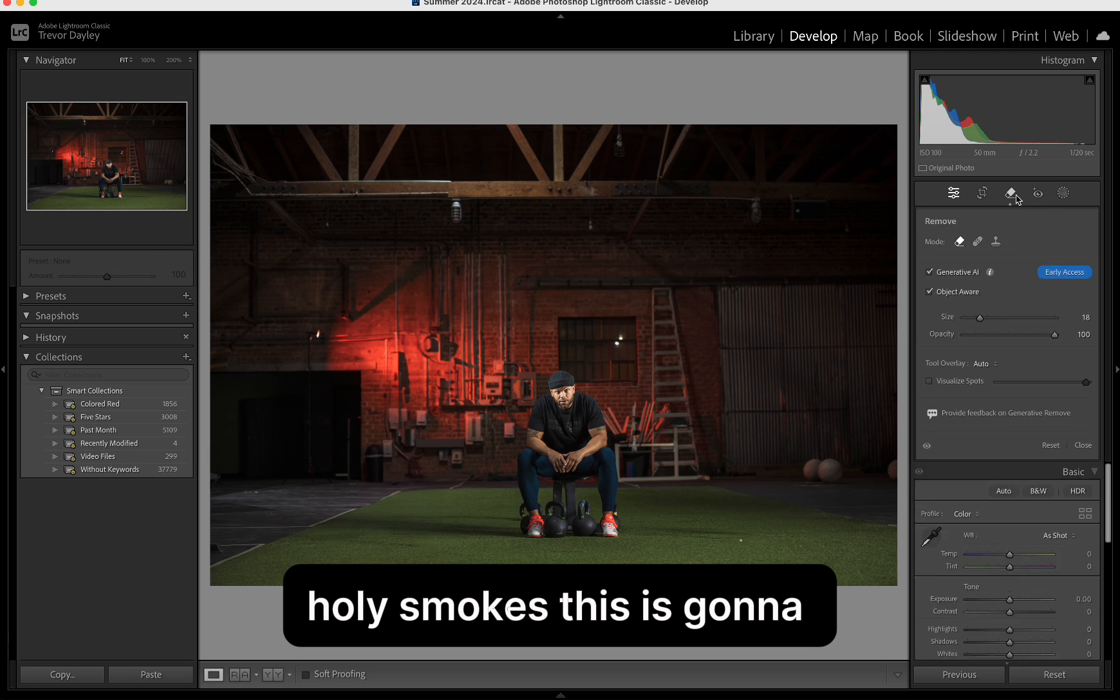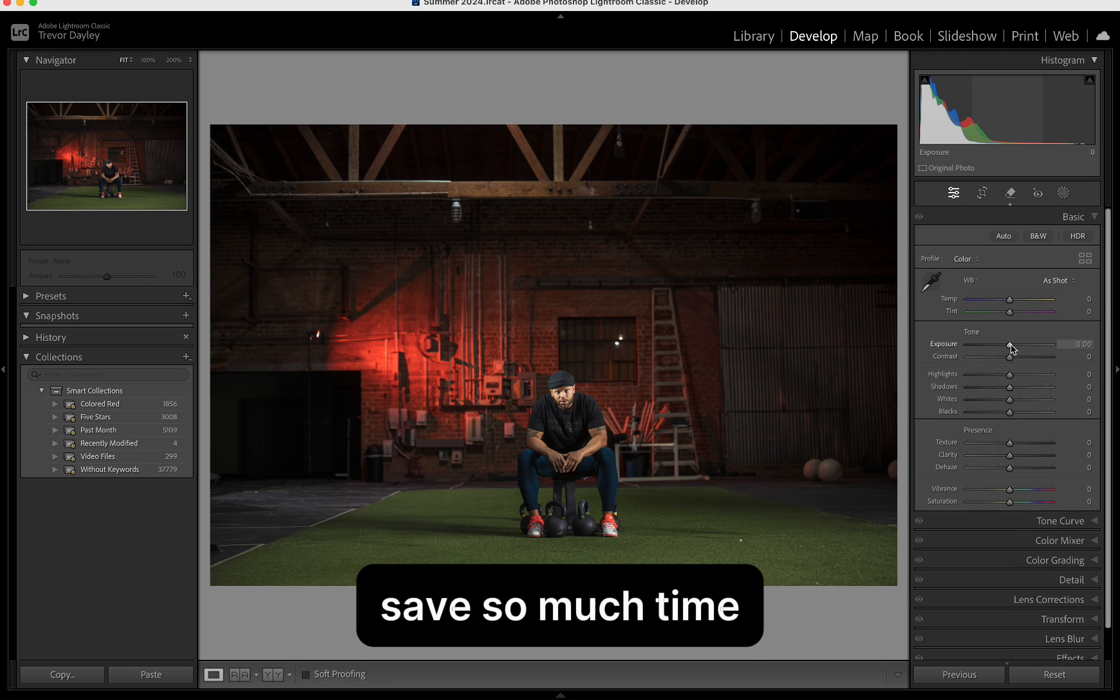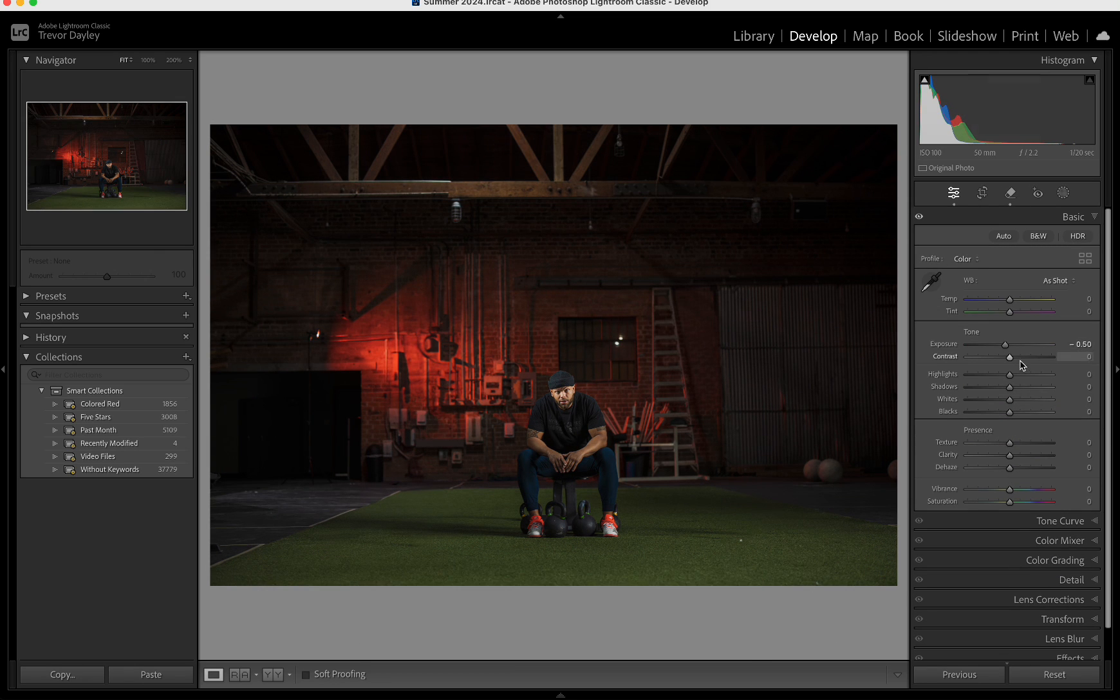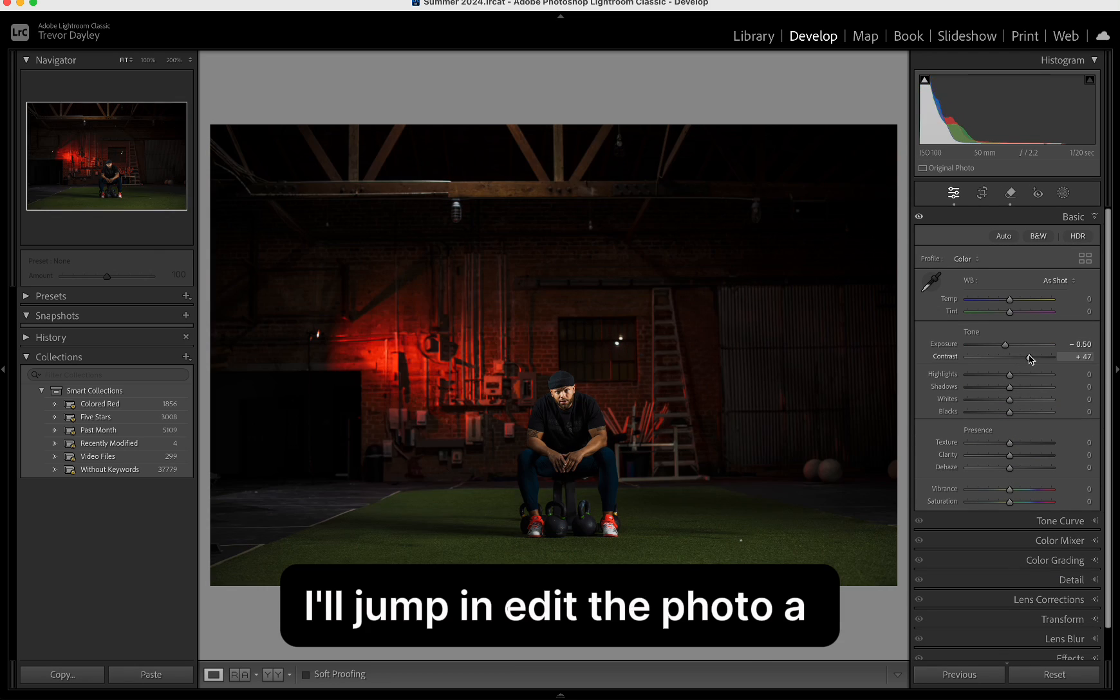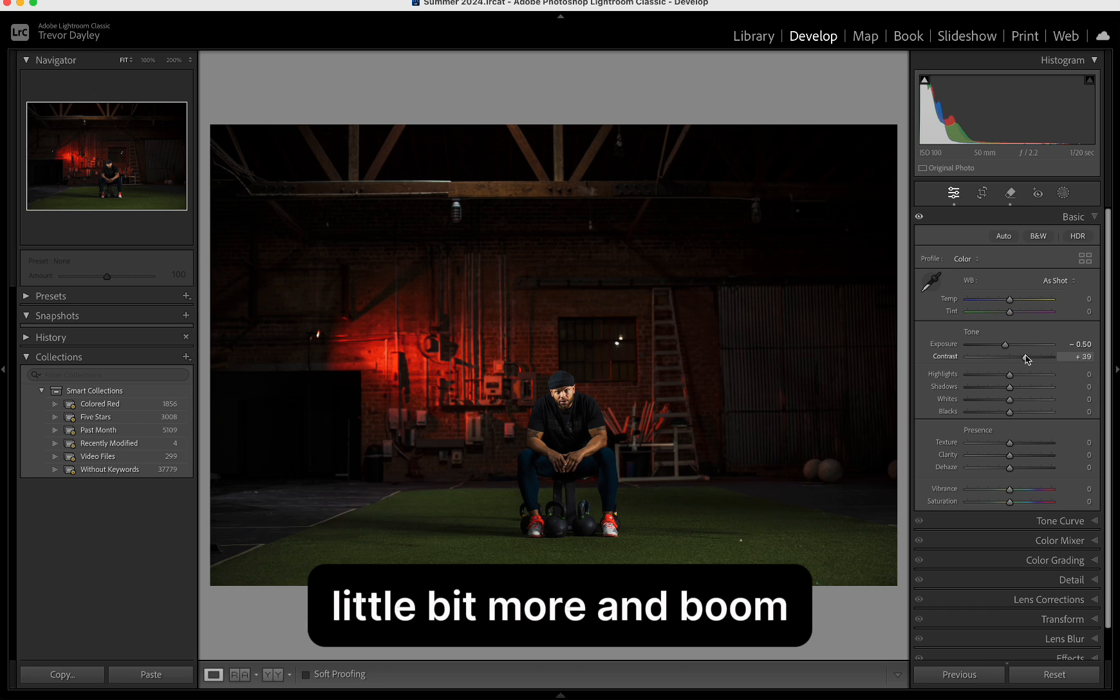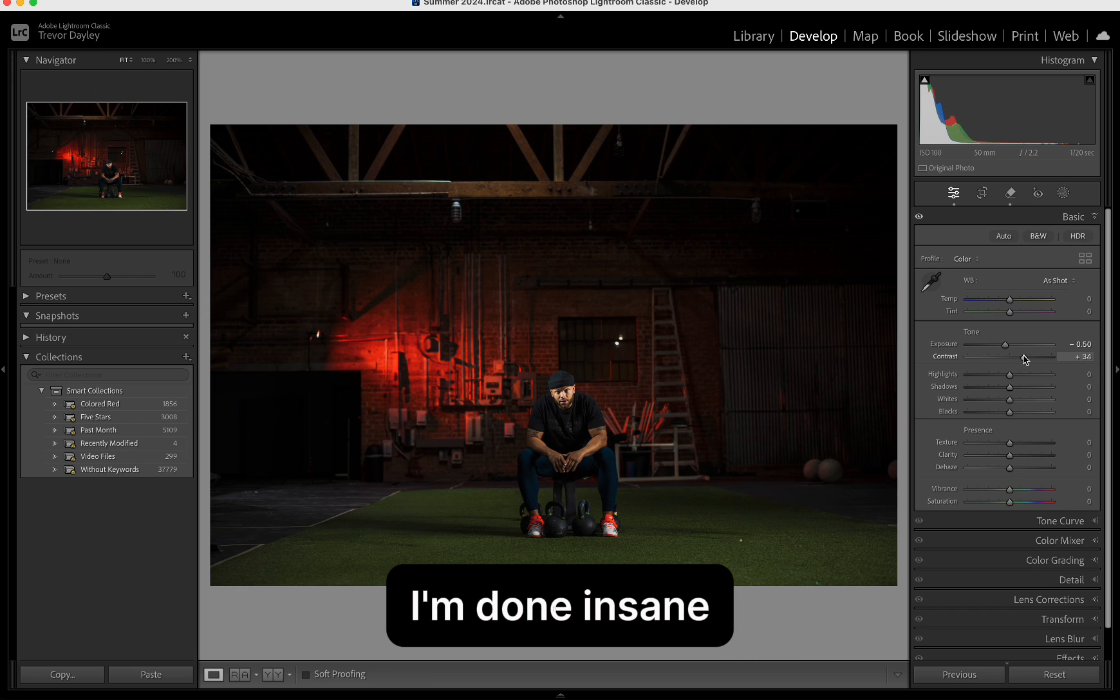Holy smokes. This is going to save so much time. I'll jump in, edit the photo a little bit more, and boom, I'm done. Insane.